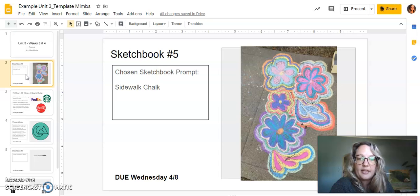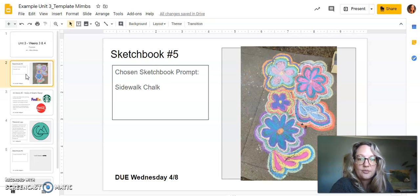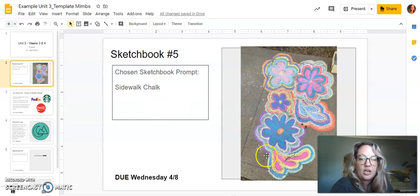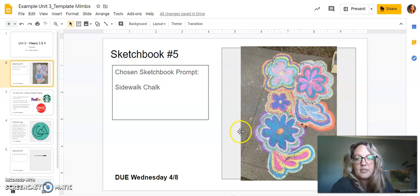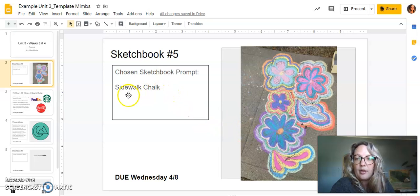I have my sketchbook from Monday. I did sidewalk chalk. So I took a picture, popped it in there, and put my prompt.